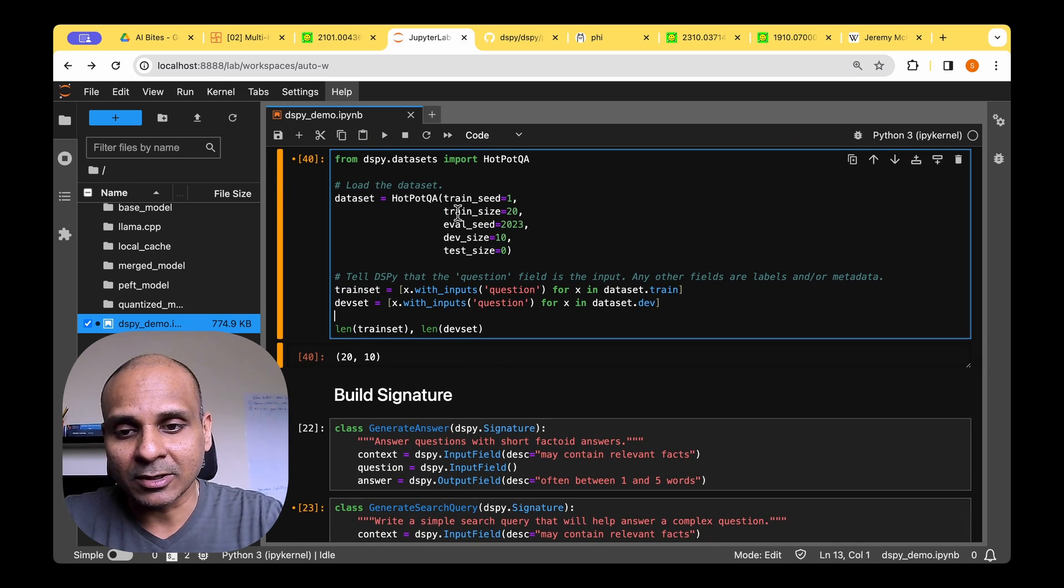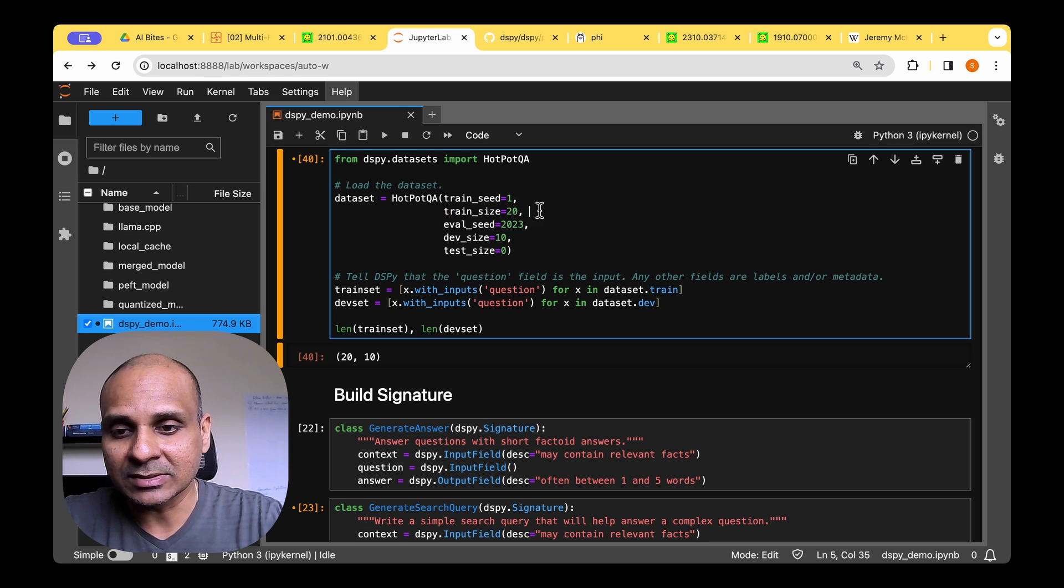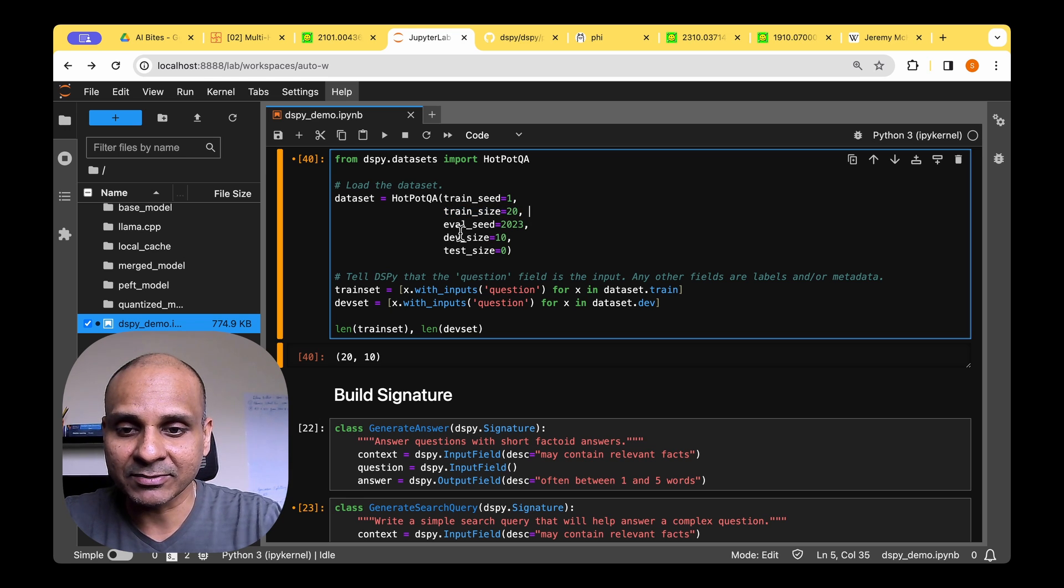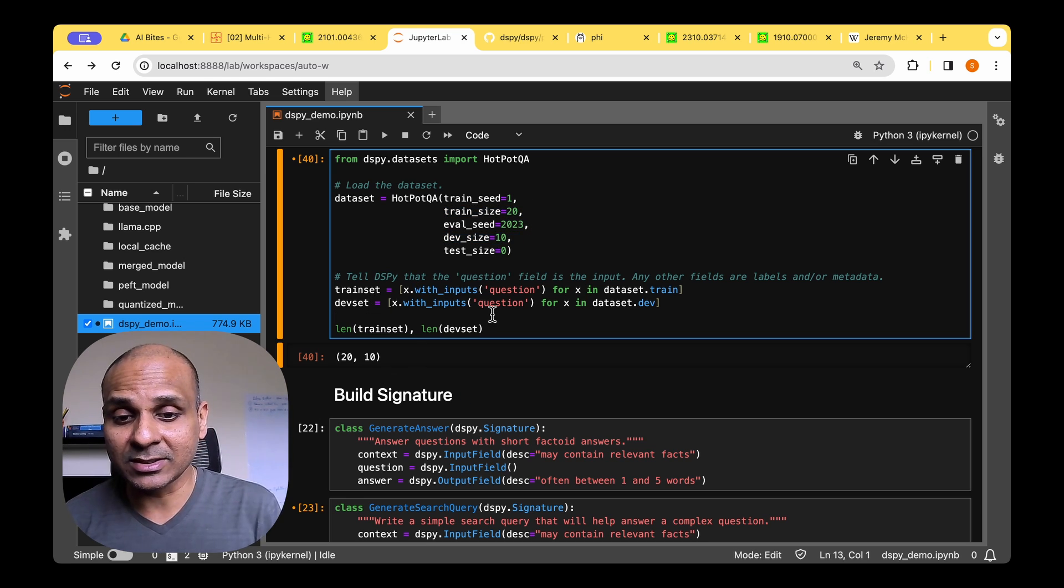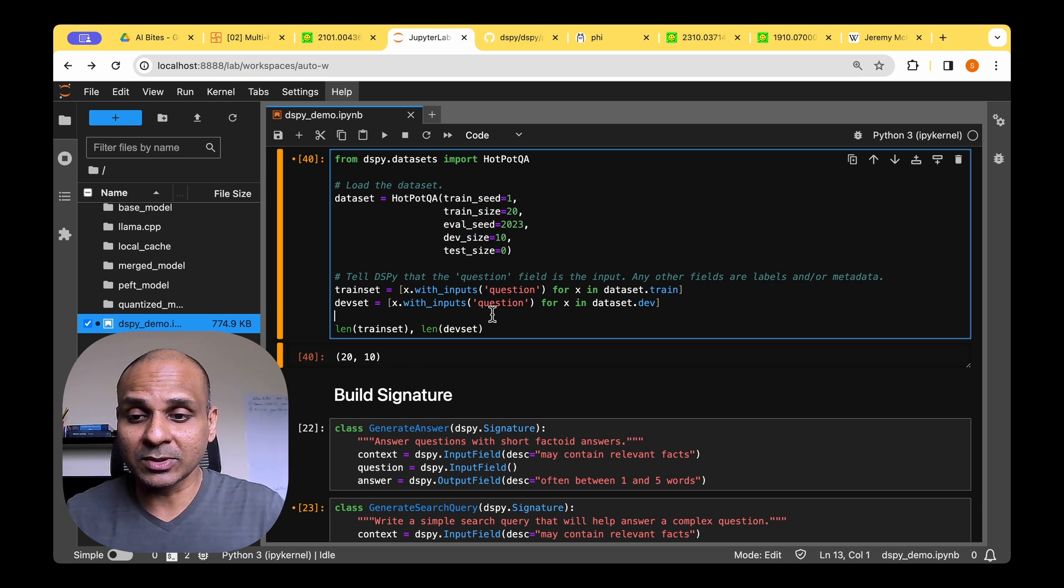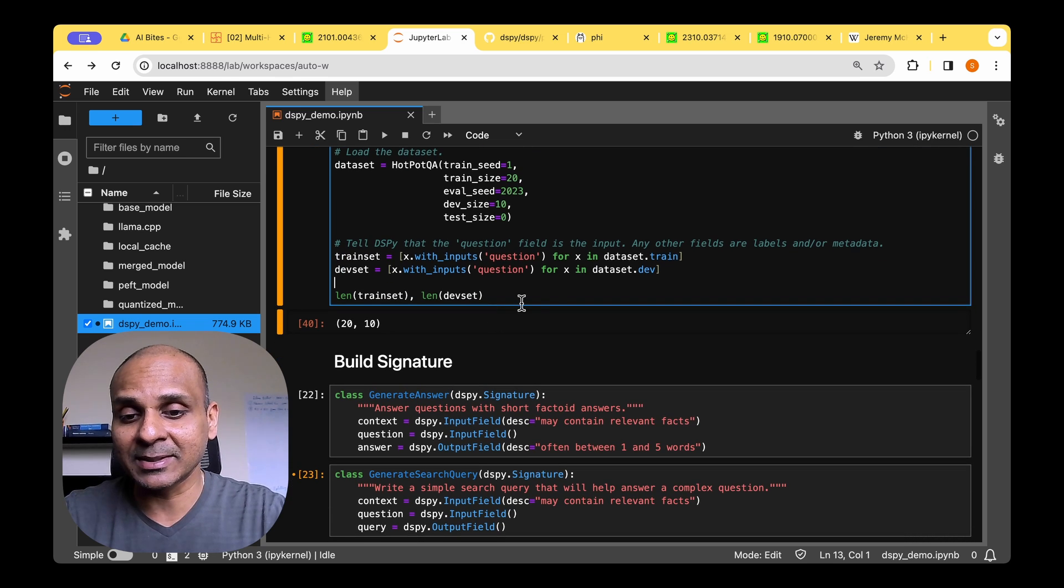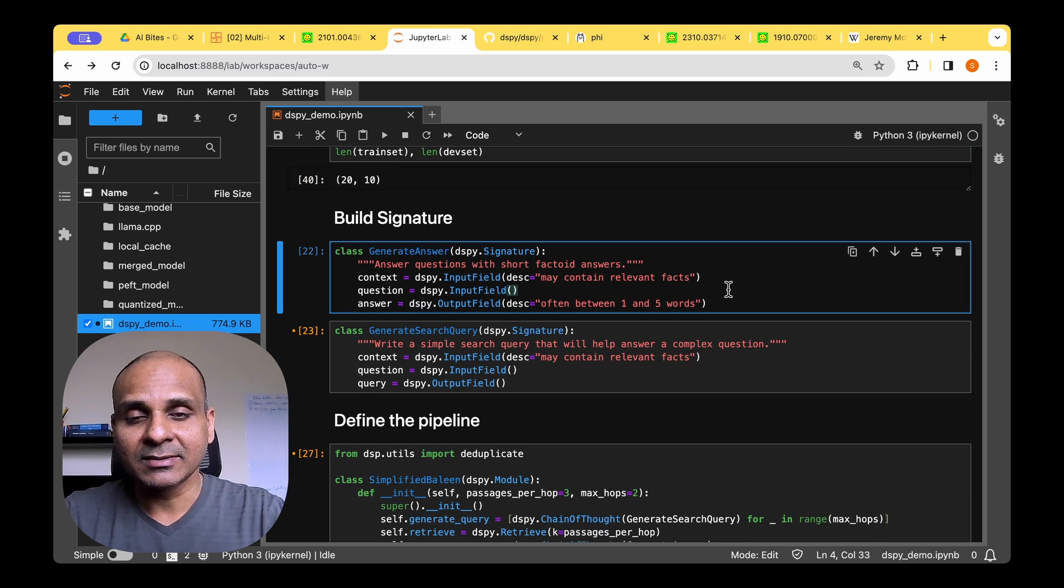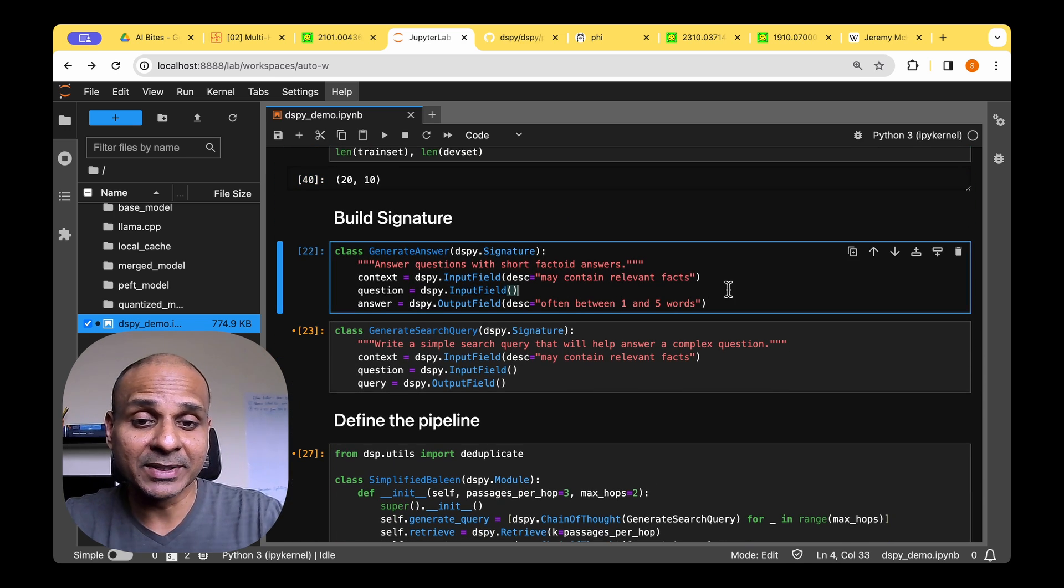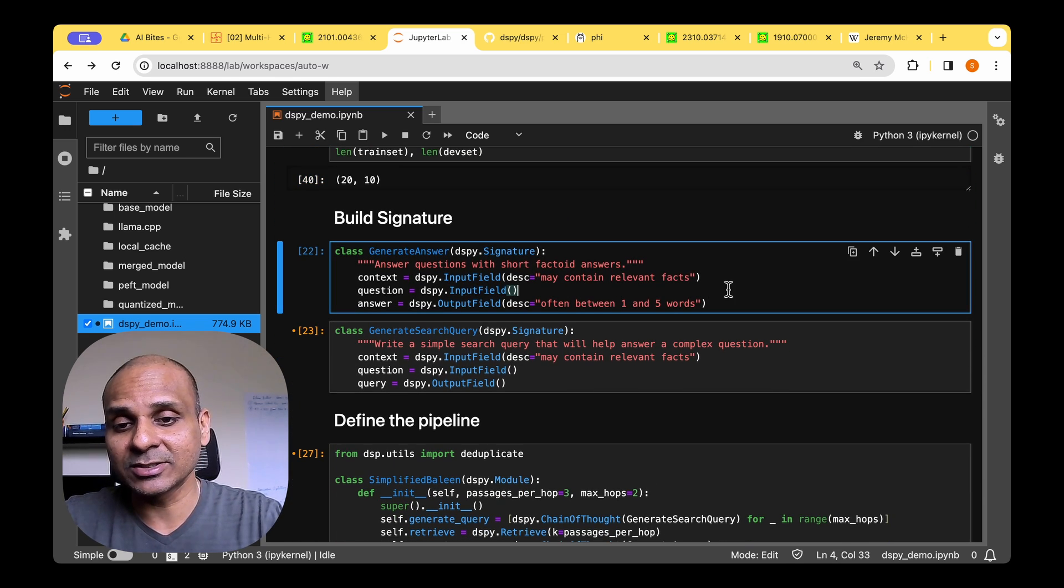And I've just opted to use 20 training samples and I've opted to use the dev size of 10, which you can feel free to use as much as you want that's available in the dataset. And then we'll have to build the signature.